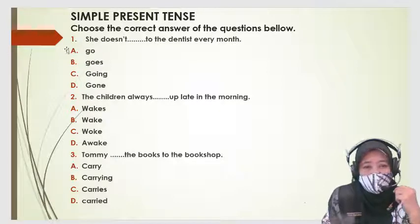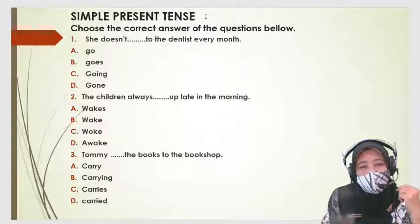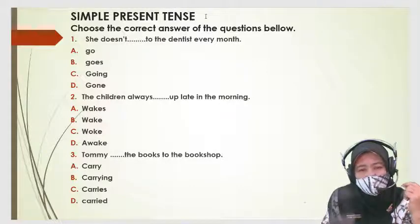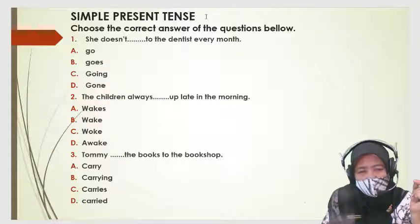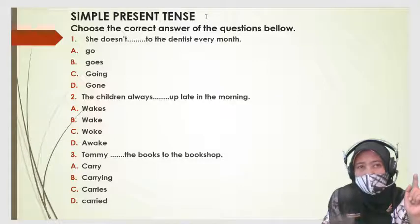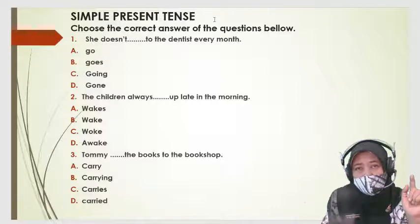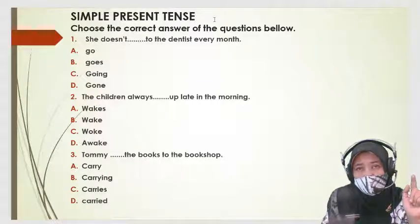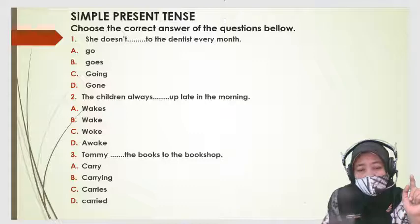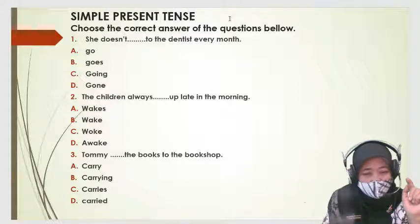Untuk Simple Present Tense, kalian masih ingat ya? Apa yang kemarin — di benak kalian Simple Present Tense itu kata kerjanya bentuk berapa? Satu. Kata kerja bentuk satu itu, kalau menggunakan subjek he, she, it — kata kerjanya ditambah S. Sedangkan kalau they, we, I, you — kata kerjanya tidak menggunakan S. Do you understand? Do you still remember that?